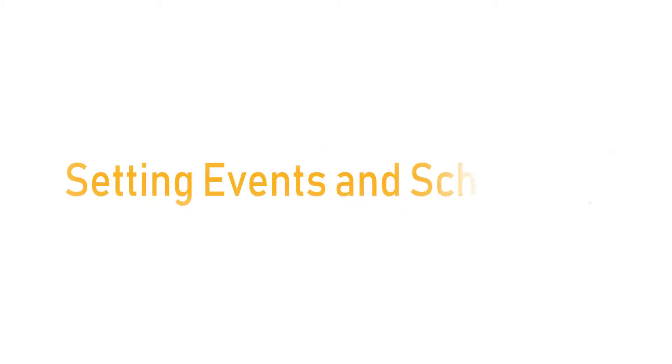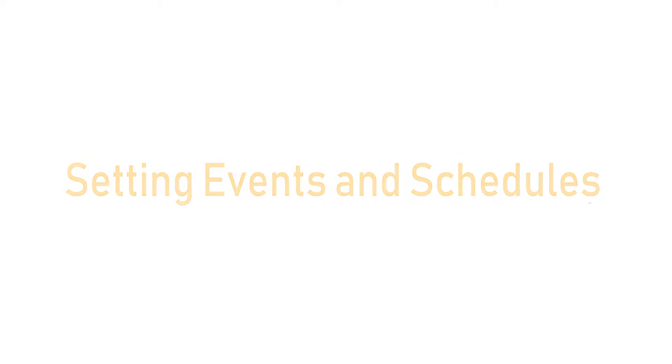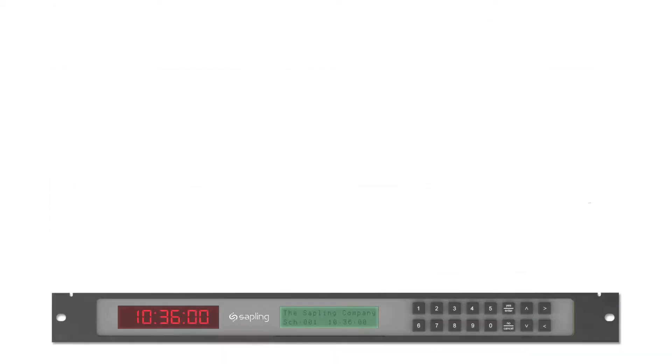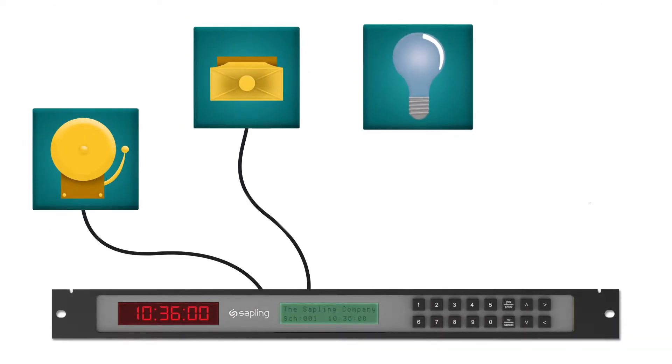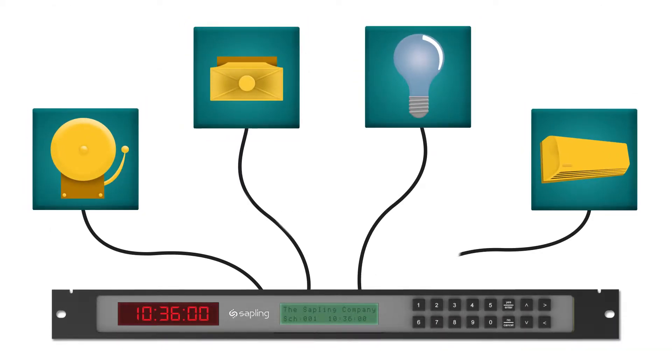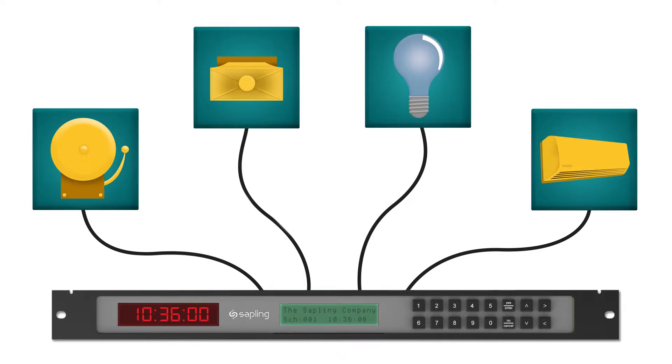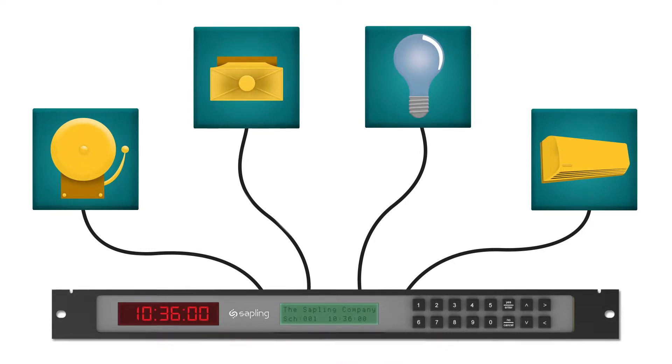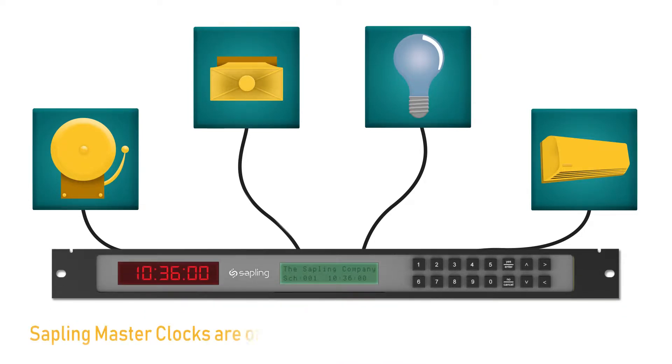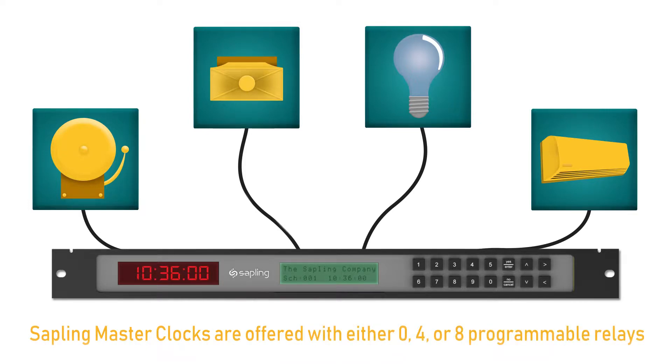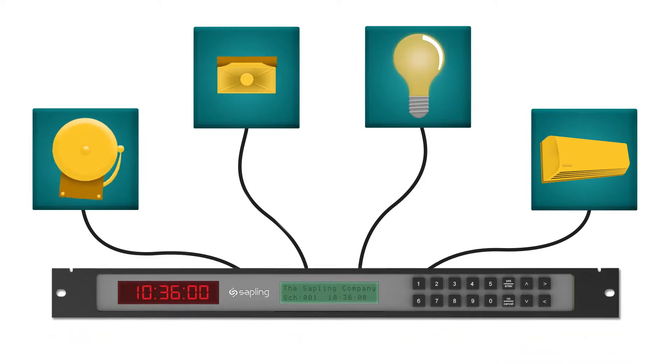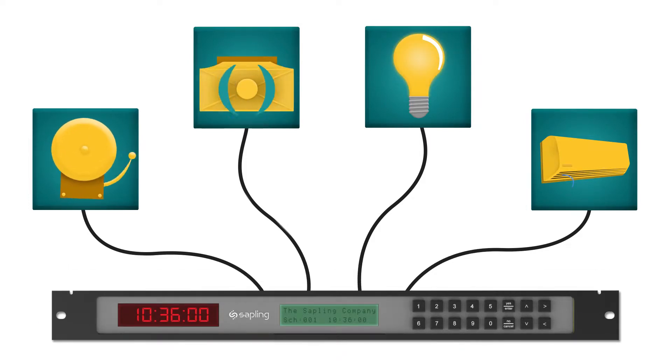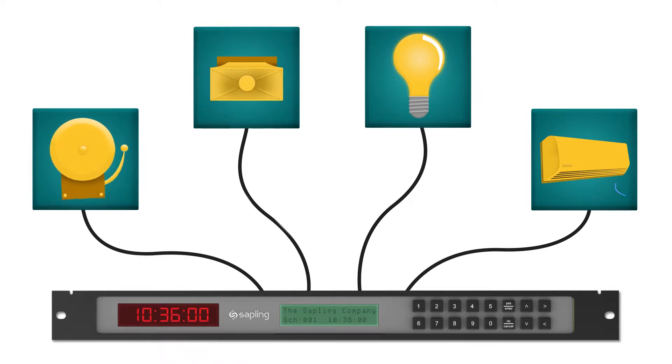Setting Events and Schedules. If you purchased a master clock with programmable relays, you can create scheduled events to trigger third-party systems. Master clocks are offered with an optional four or eight programmable relays for controlling different systems, activating devices on different schedules, or distributing electrical load.